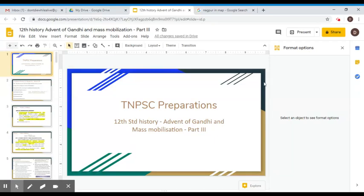Welcome to TN4C Professionals. We are going to talk about a new book about the advent of gambling and mass mobilization.